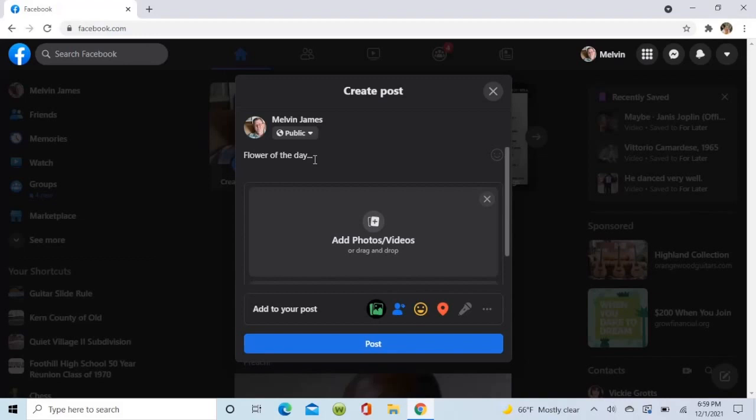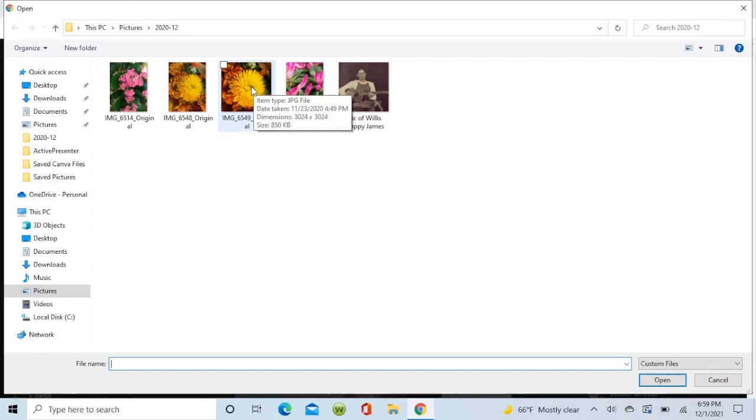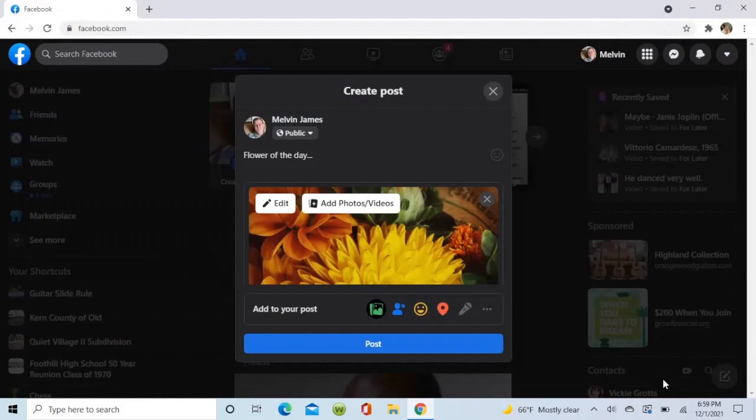I'm going to put a flower in the photo box. So we click here and we go to our hard drive. In the pictures, we're going to grab that picture right there. I'll open that.